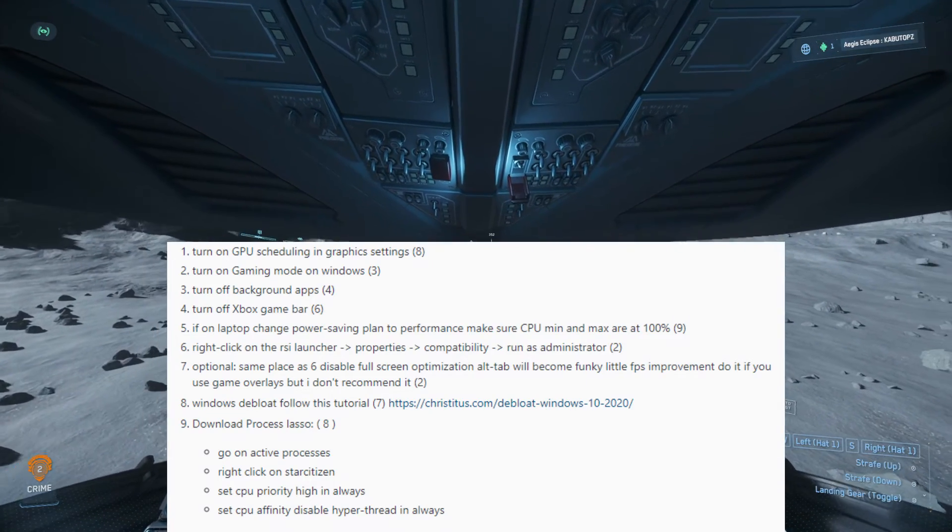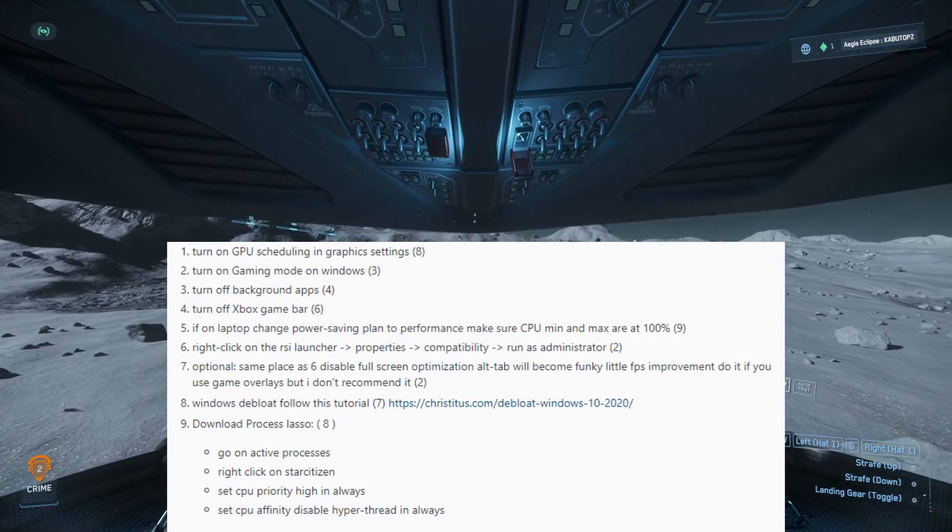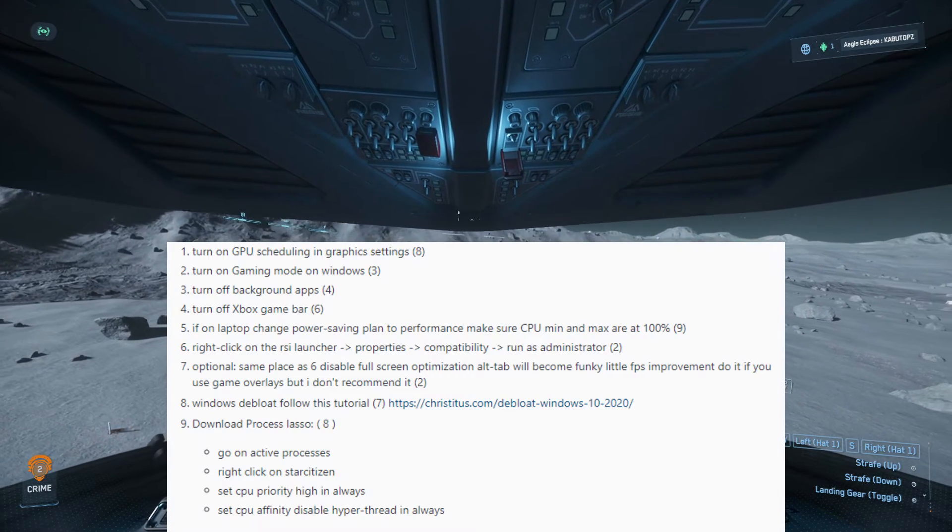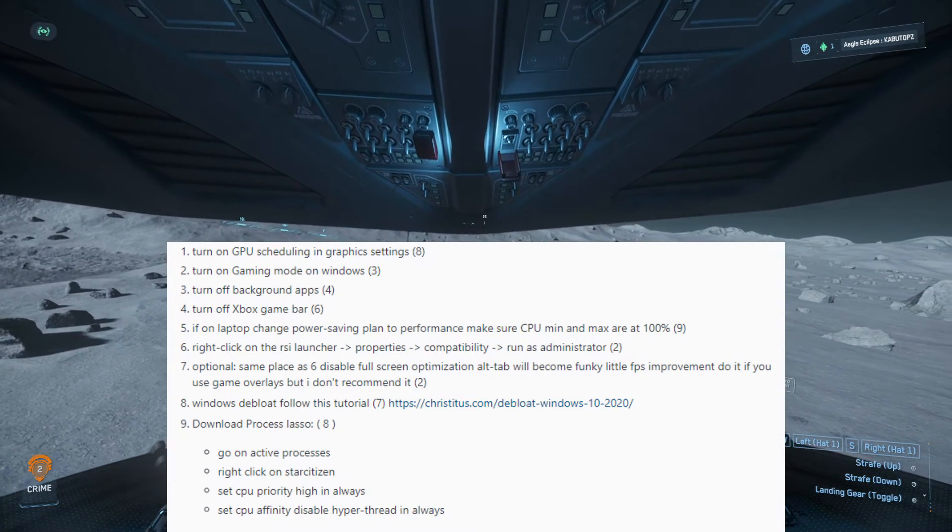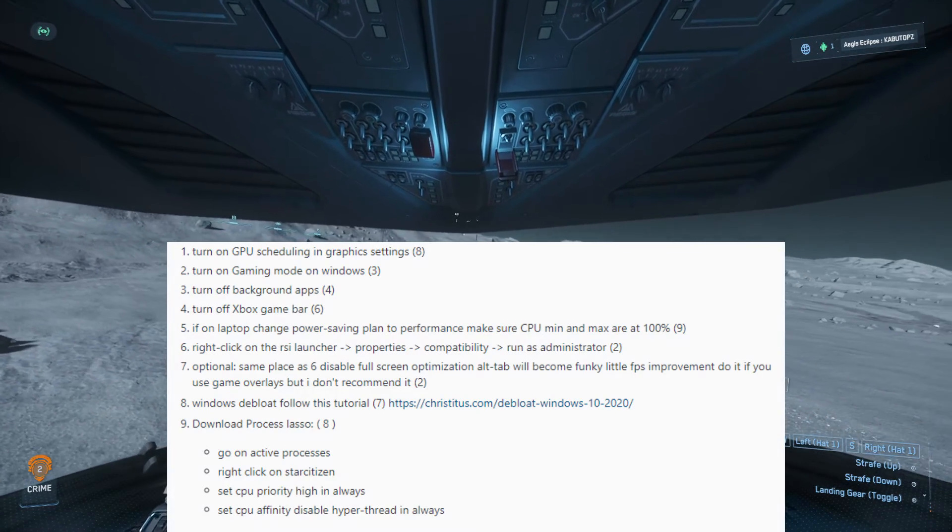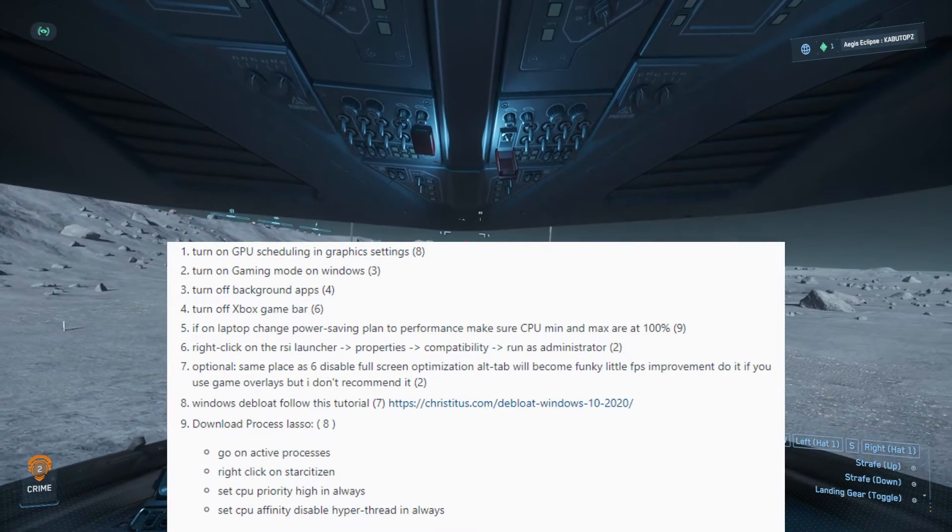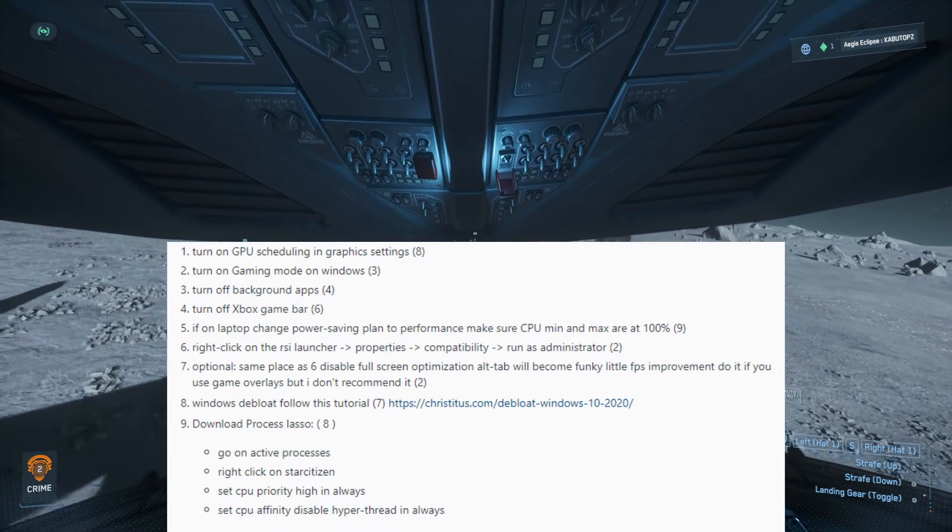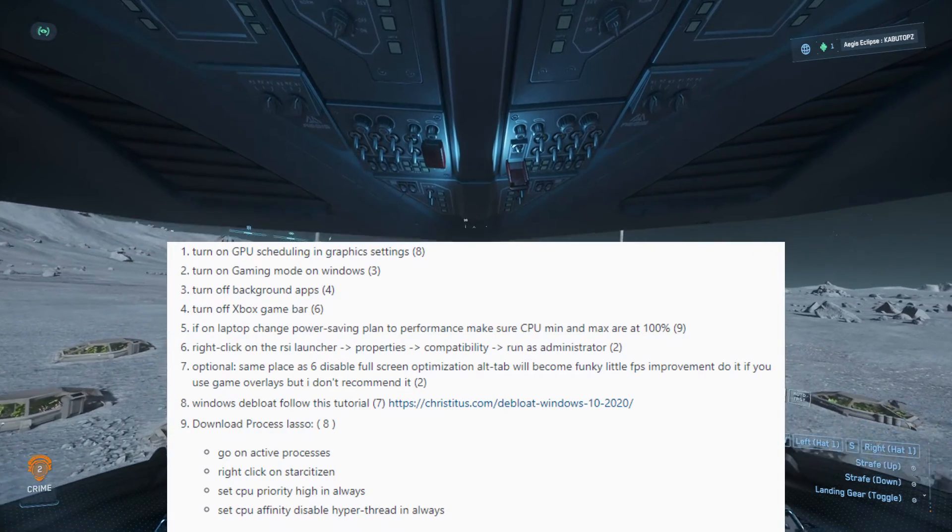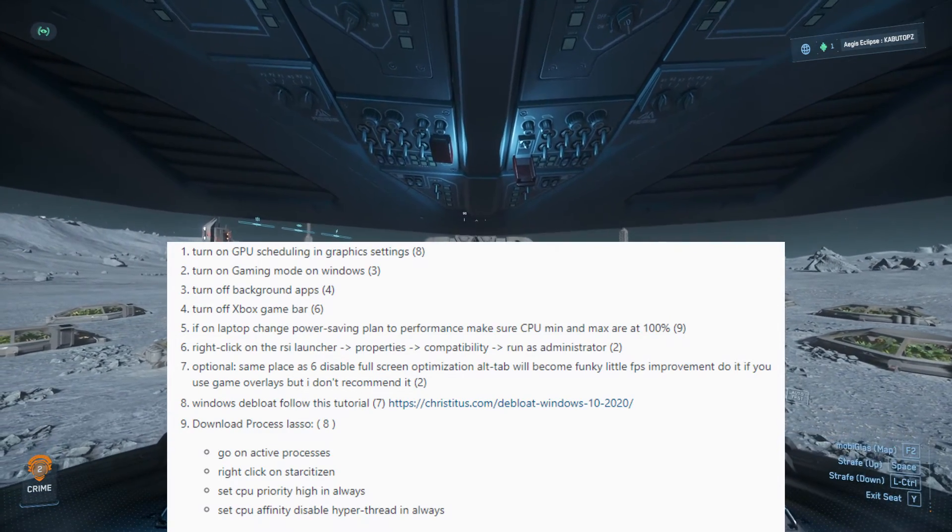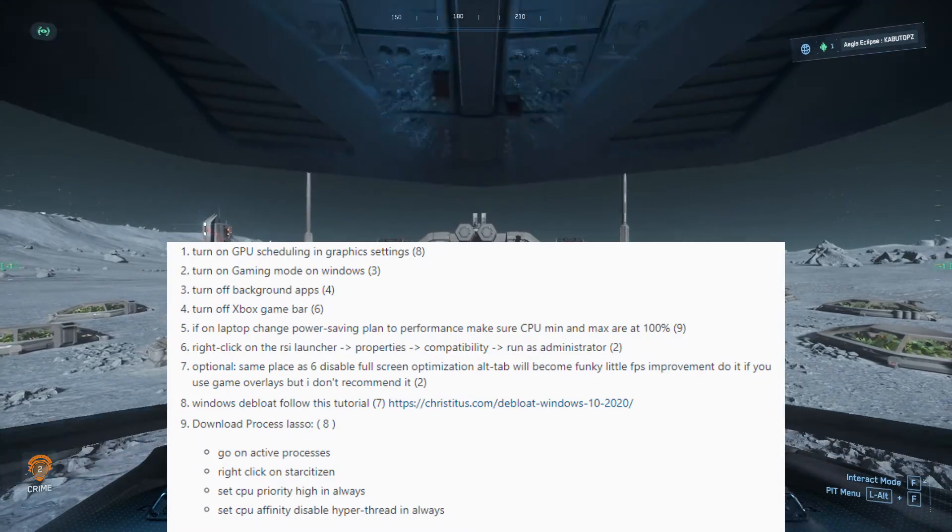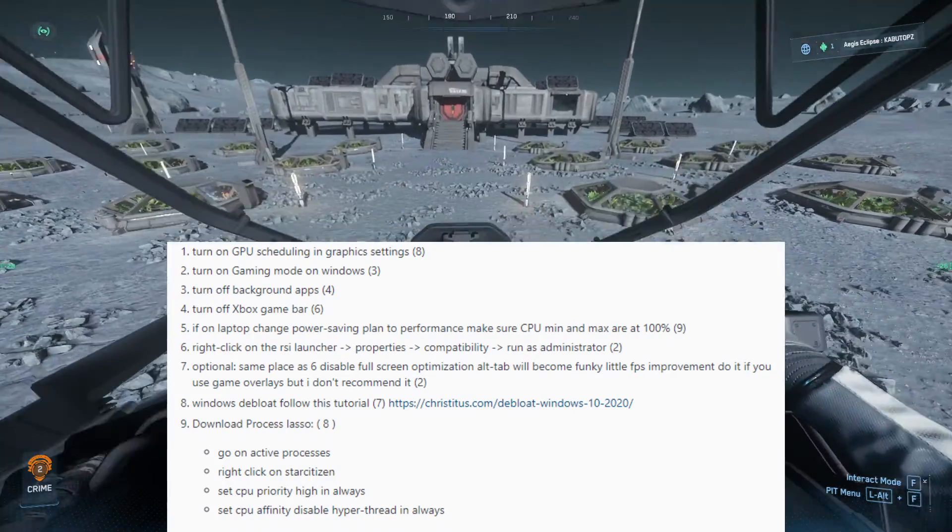You have to turn on gaming mode. This is a very big step guys that will actually help your PC. Turn off all of your background applications. The only things I have on Star Citizen while playing are usually just my game. I don't have Discord open, I don't have Google open, I have none of that open. The only other thing I have open will be OBS while I'm recording.